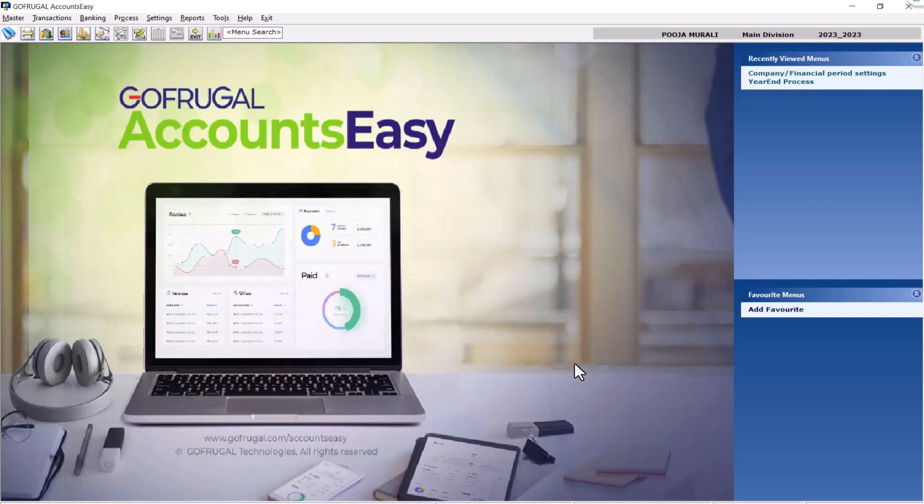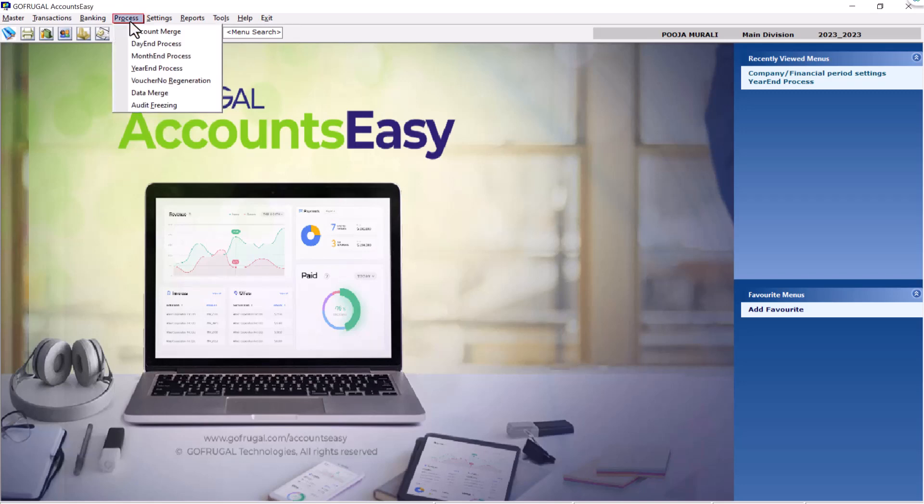Next, to do year-end process, go to process and select year-end process.